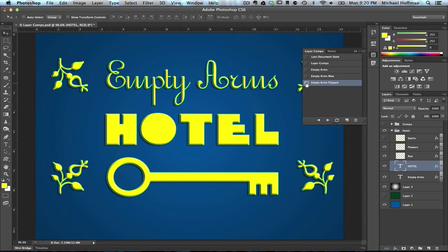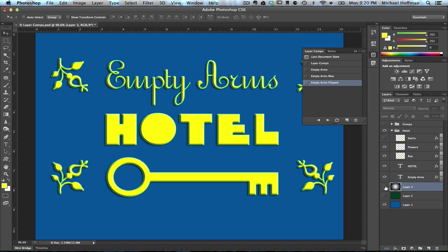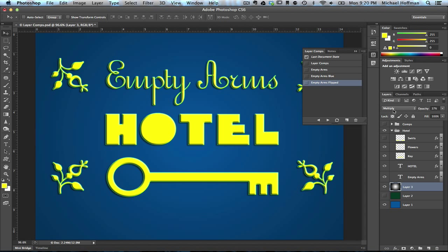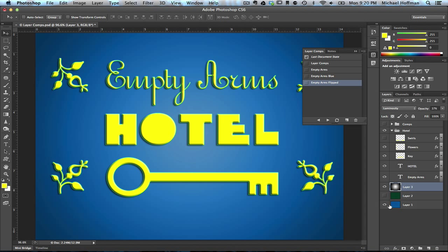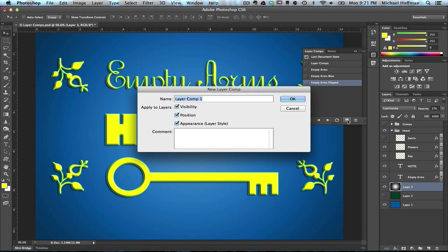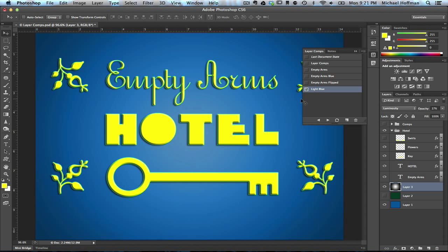So we've seen that layer comps can keep track of the visibility of layers and the position of layers. They can also keep track of layer appearance, which includes layer styles and layer blend modes. For example, if we look at this gradient layer here that's providing just a little bit of a vignette to the background, we can see that it has a blend mode of Multiply. We can change this blend mode to Luminosity, and we get a different effect. We can create a new layer comp and we'll call this "Light Blue." Now we can toggle back and forth between those, and if you notice the blend mode here in the layers panel changes as we toggle between the layer comps.